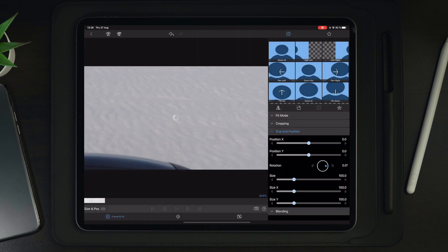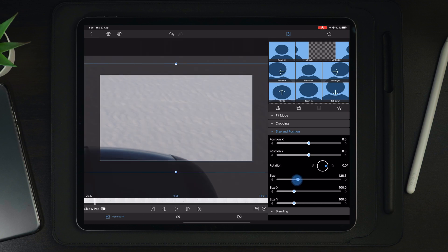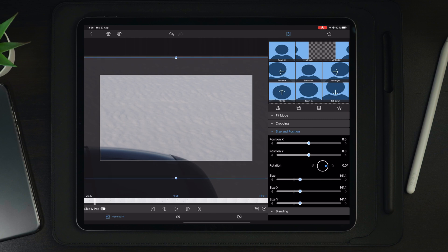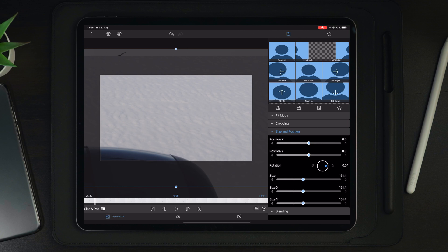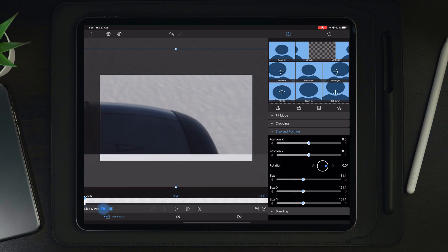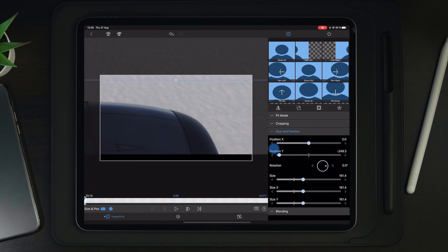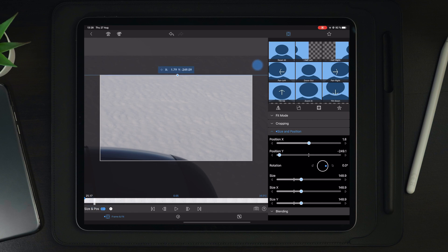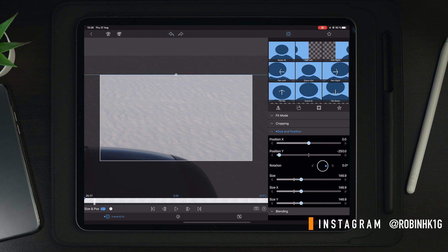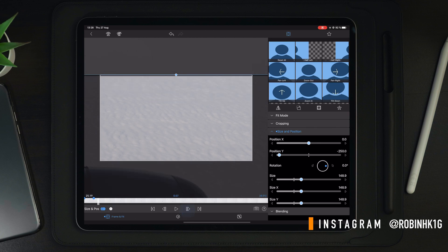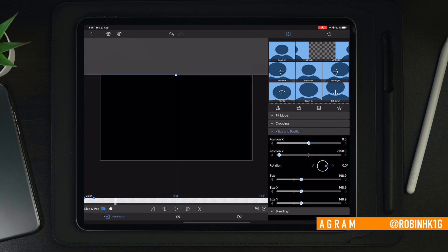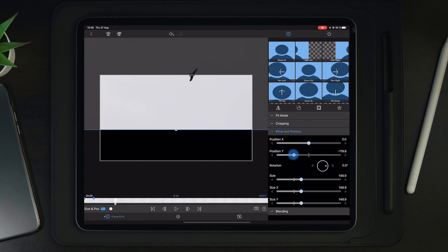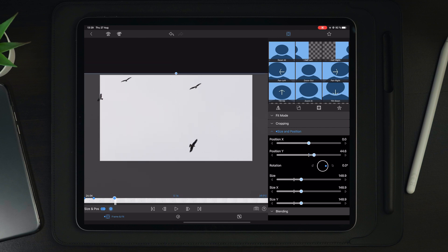We're going to go into edit on the bird clip and do the same thing — scale it in to around 160 and go to the beginning. Make a keyframe, take position Y and drag it all the way to the top. Lower the size a bit, then go to the overlap point, make a keyframe, then go forward in time to where it disappears and drag position Y down to where we want it to be.